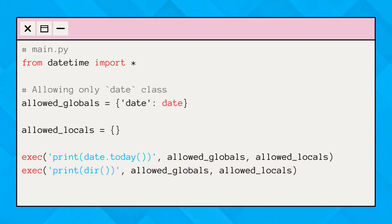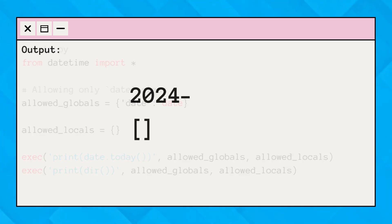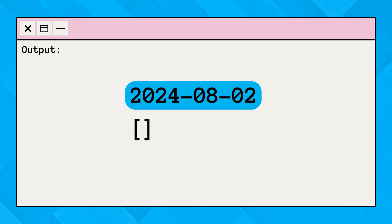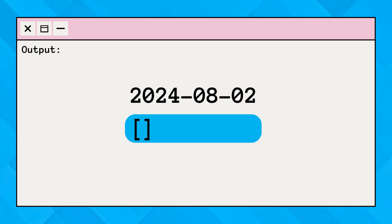Okay, all set. Now, when we run this code, we get this output. We can see that the first exec call prints the current date by accessing the Date class, and we got the empty list for the second exec call due to the absence of any variables and functions in the local scope.